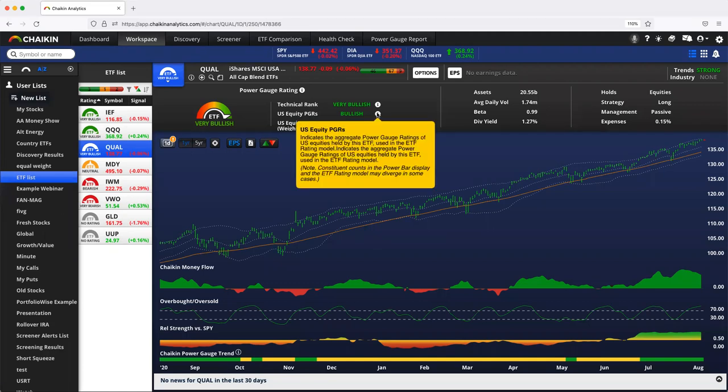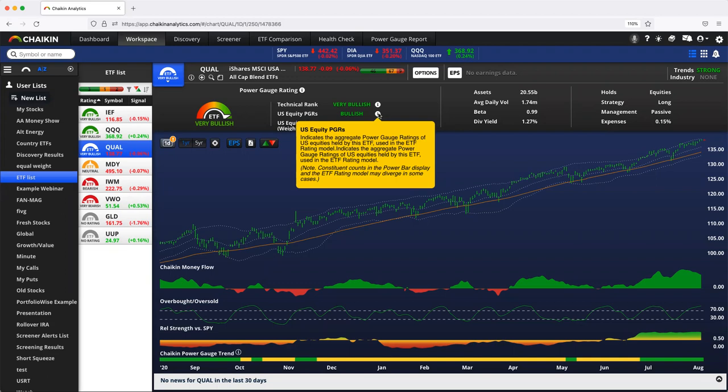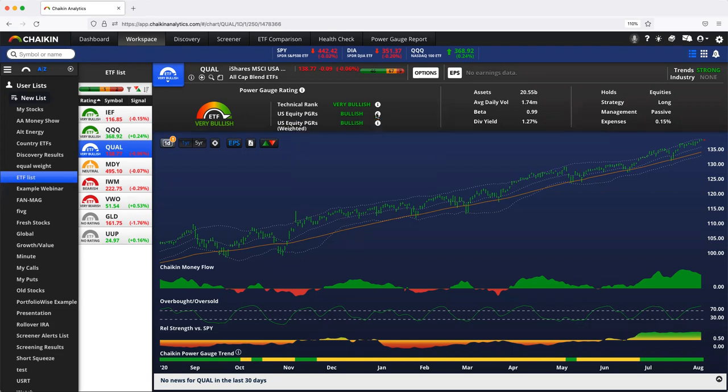We look at what the power gauge ratings are on all of the stocks inside that ETF. You can click the little eye here to get a little bit more about it. In aggregate, what do they all look like, and then compare them to other US equity ETFs.